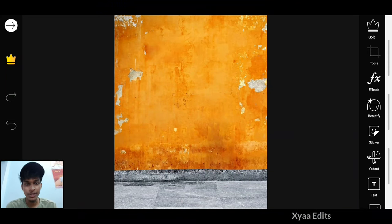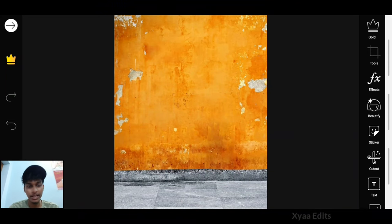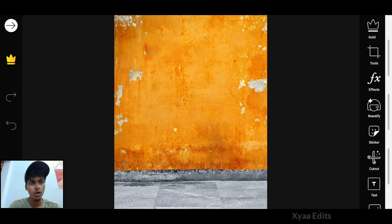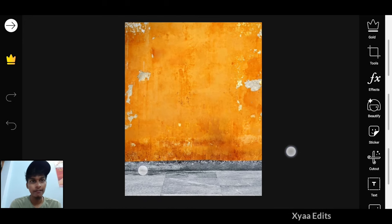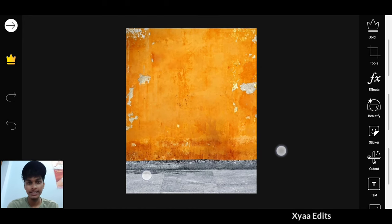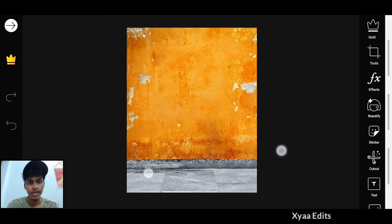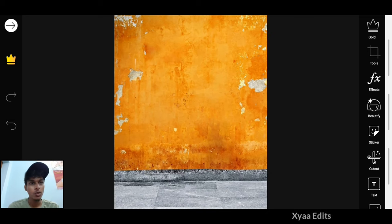Friends, welcome to the new video. If you want to edit a photo like you've seen in the thumbnail, you have to download the background PNGs. I will give the background link in the description, you can go and download it there.